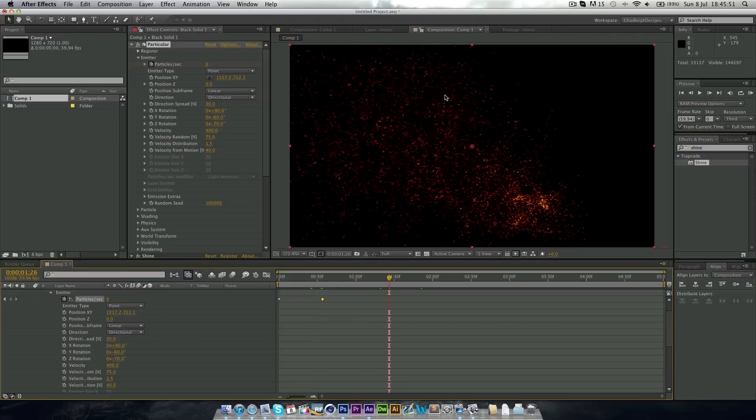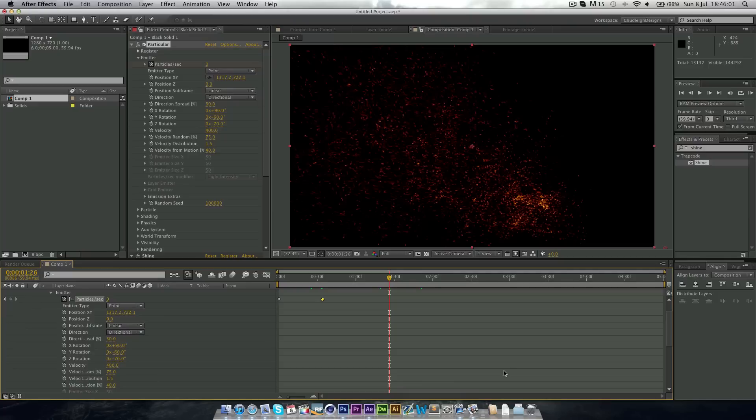And so this is basically how I make my sparks in particular. So this is all after effects. I'm not using any stock footage at all. And it looks really nice. I'll leave a download to my project file. So you can download my template for trailers. And you can just take the sparks out of that if you like.